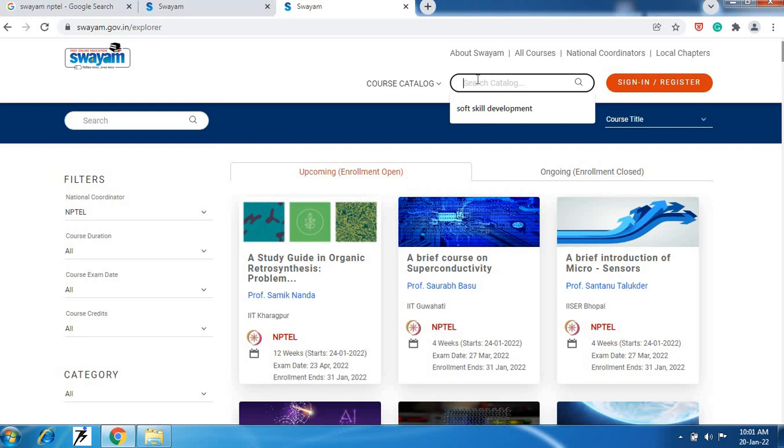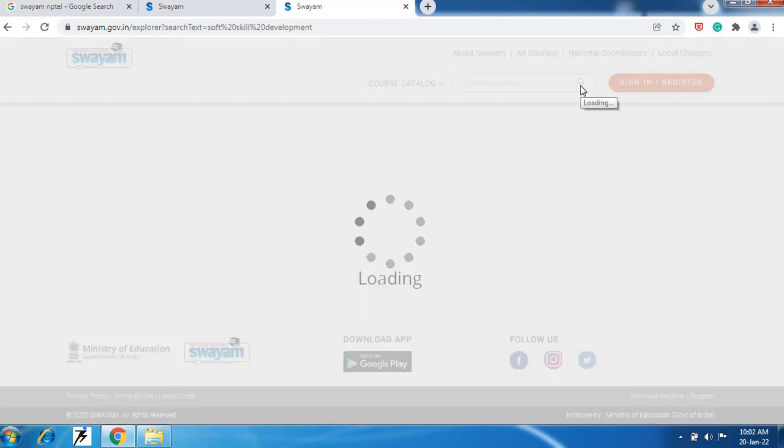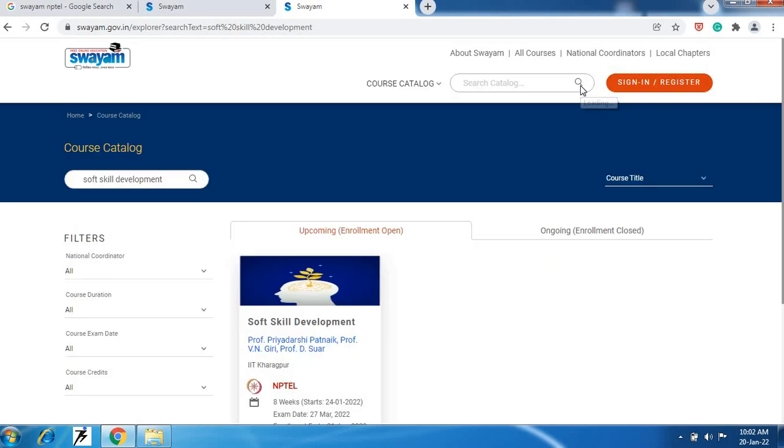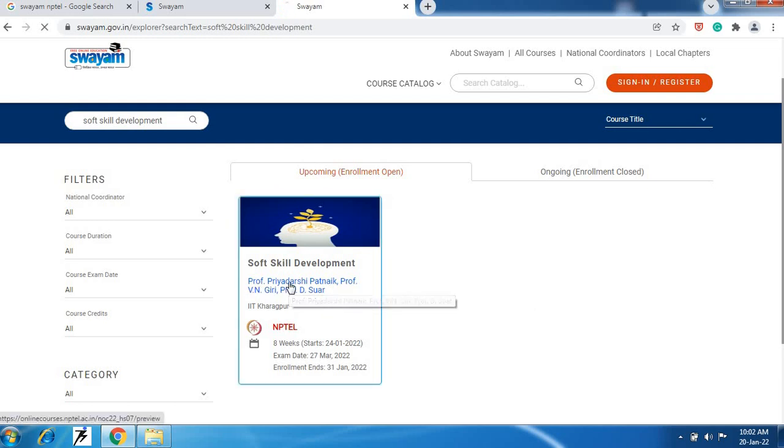For you I am going to show you the course name soft skill development, how to register. In this search box type soft skill development. Then search. After this you will get the page of soft skill development course. Now click on this course.